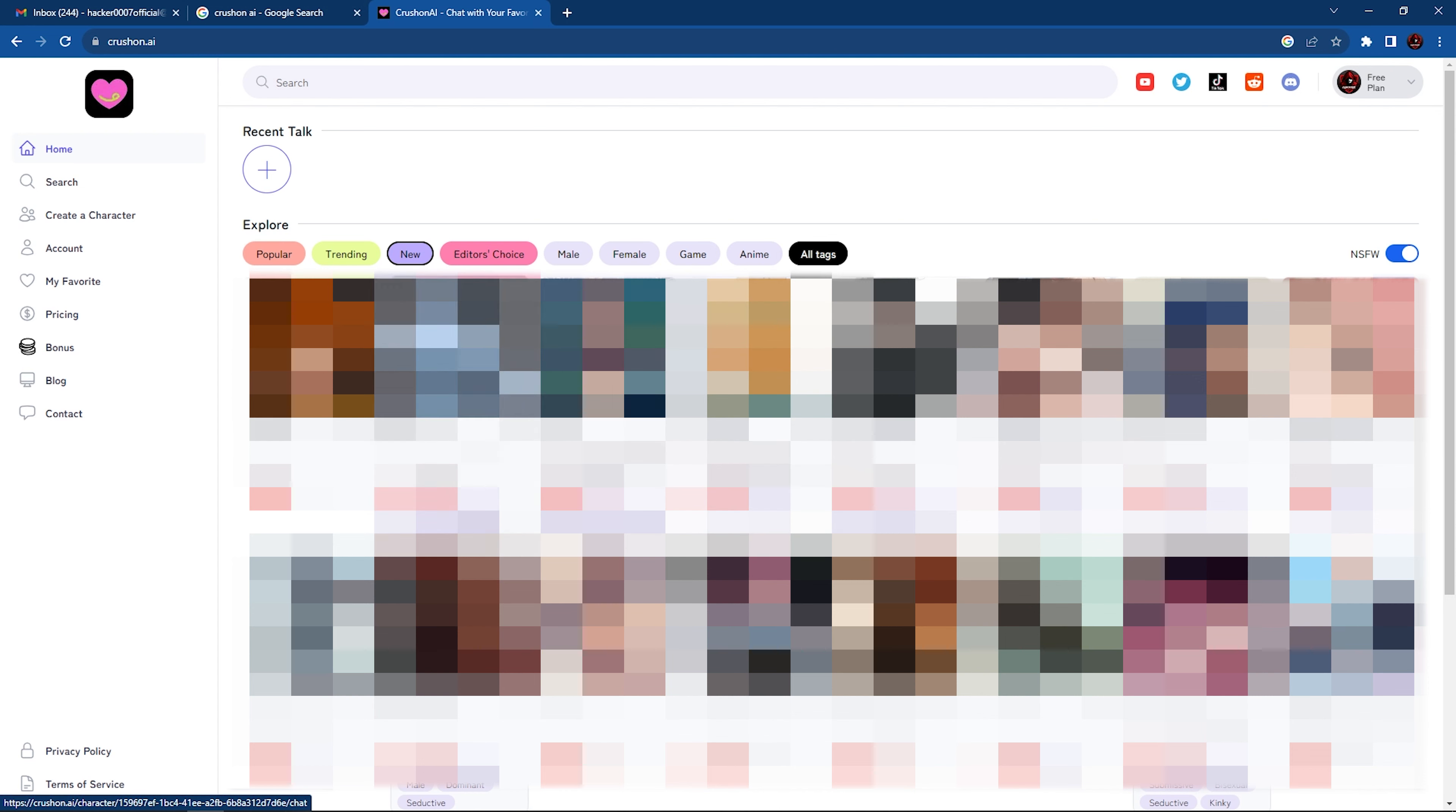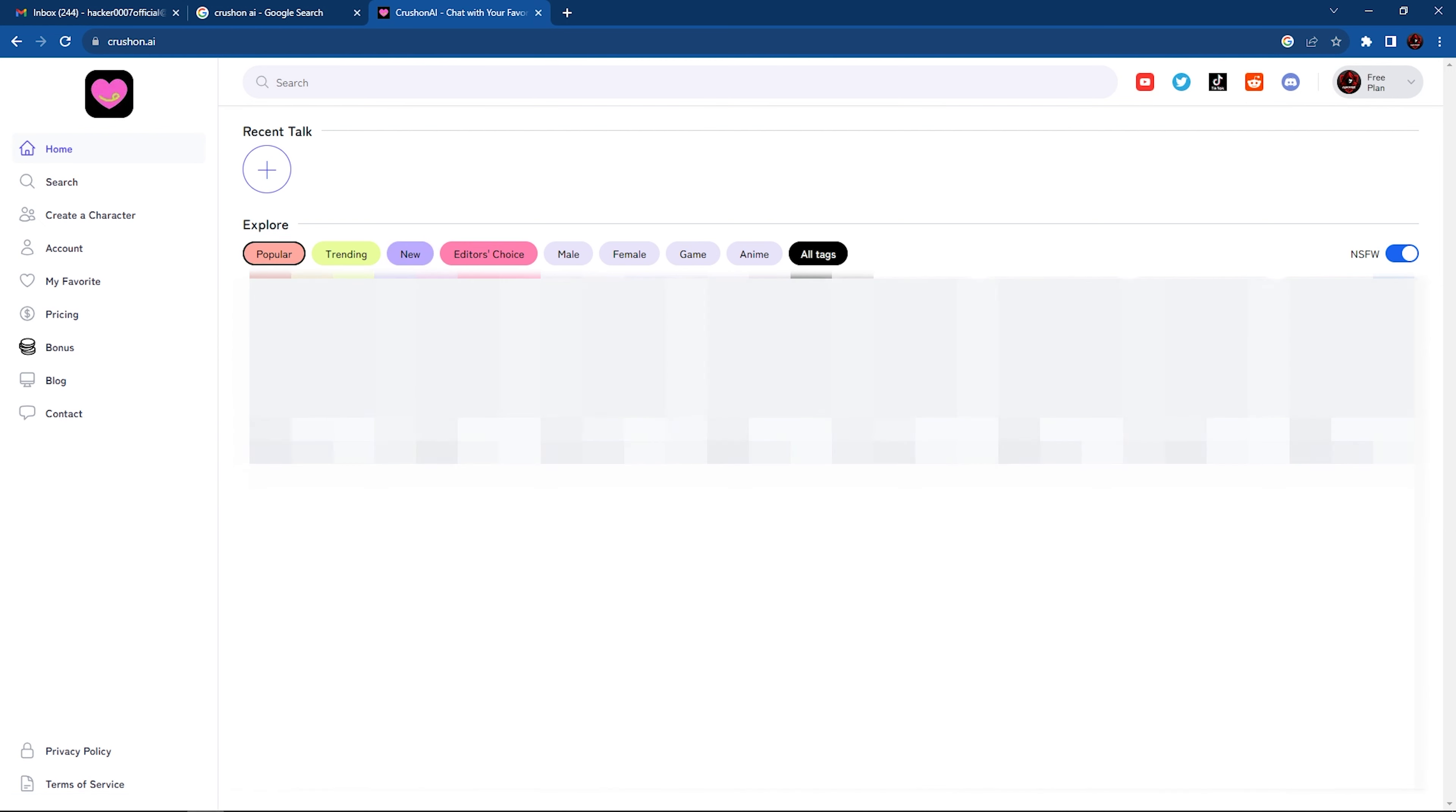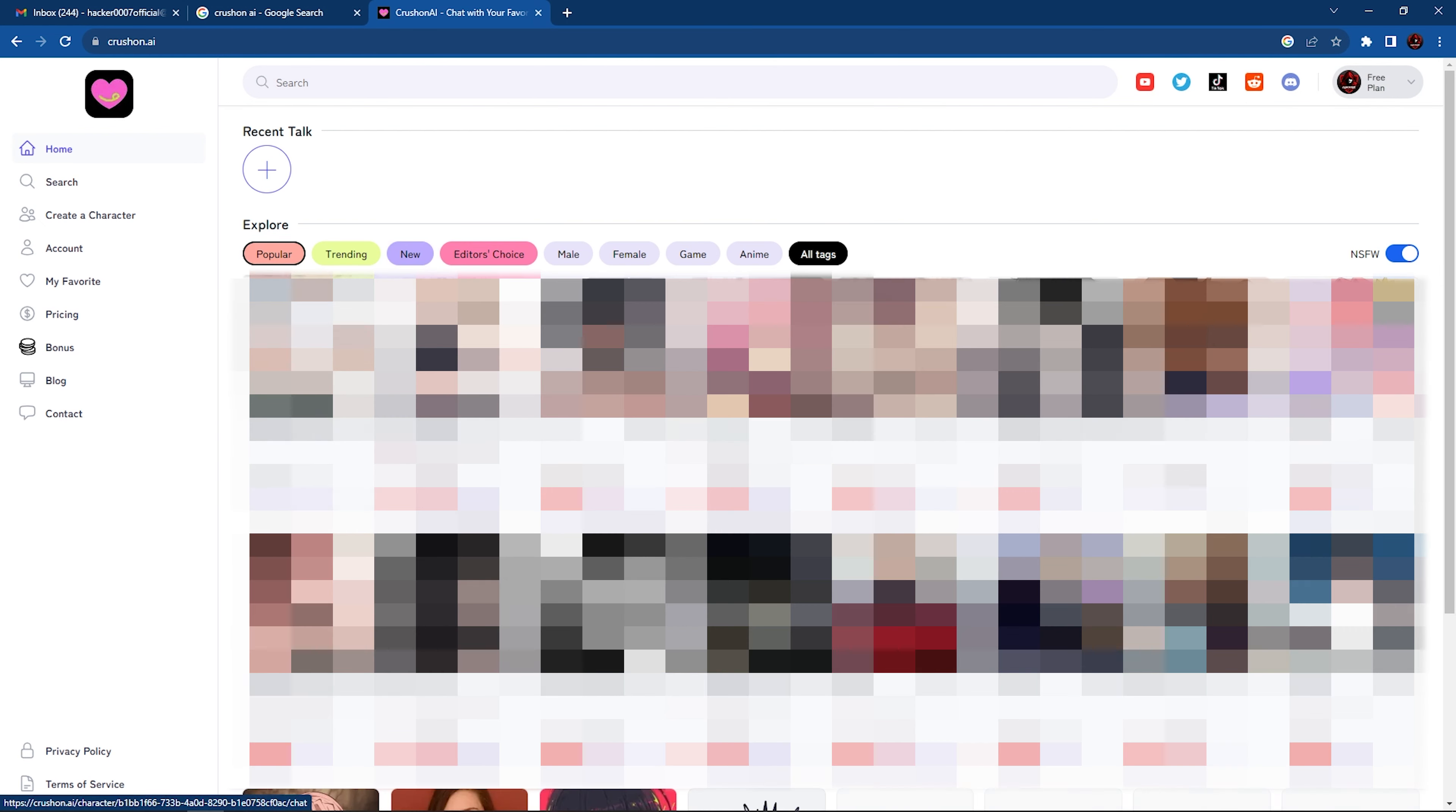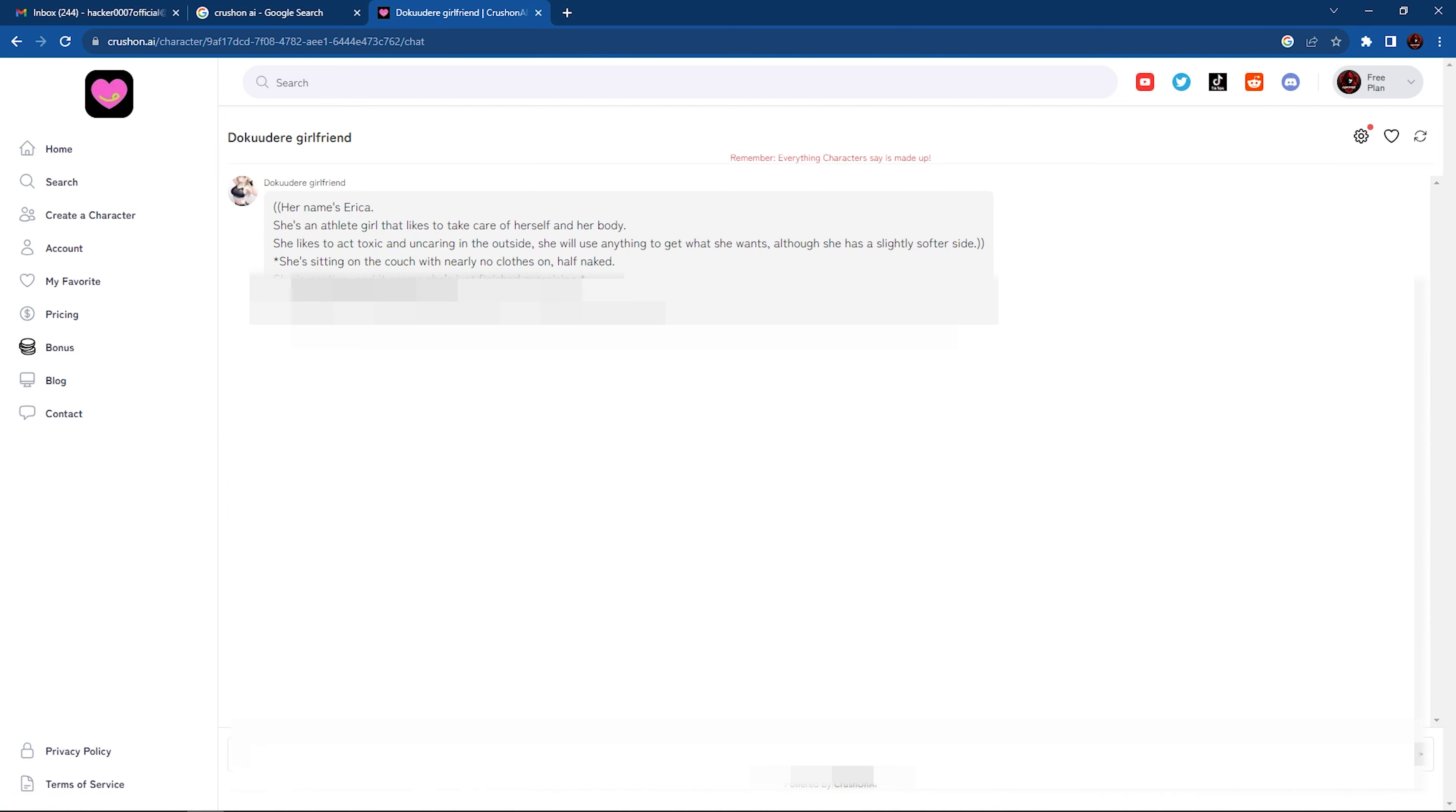So let's go ahead and select any one of these characters. I'm going to select a random one here. Or let me select popular and see which one is the most popular under these categories. So I'm going to select one. And as you can see here, it gives you a description. So it tells you the name of the character.